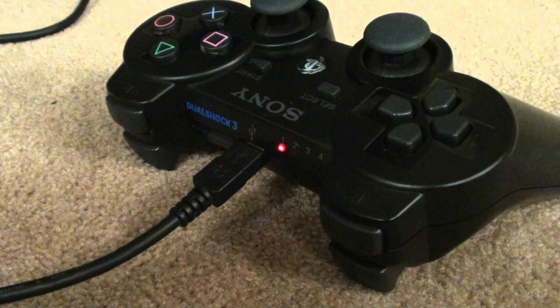Now plug in your USB cable and your PlayStation 3 controller and you should see the red light. When you see the red light, that means the controller is operational.